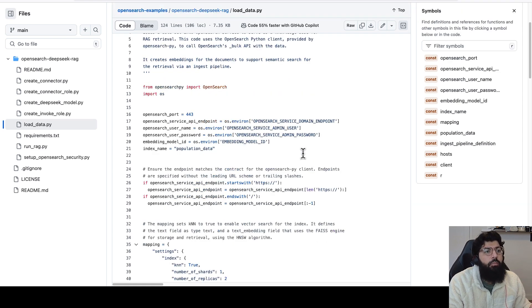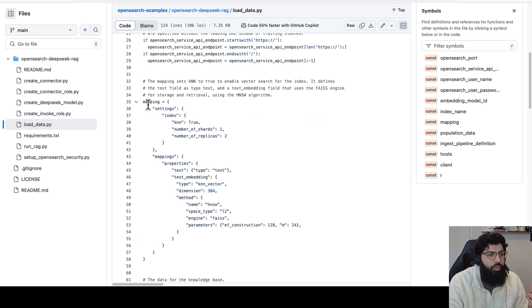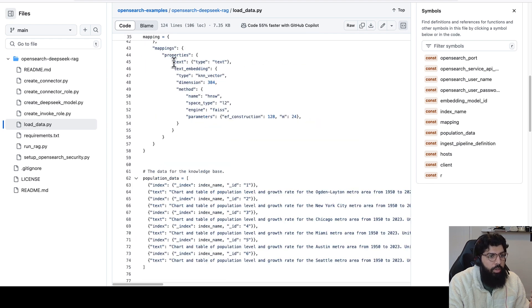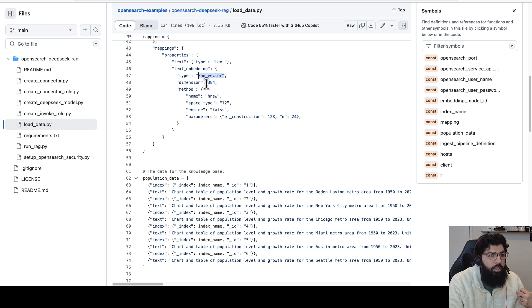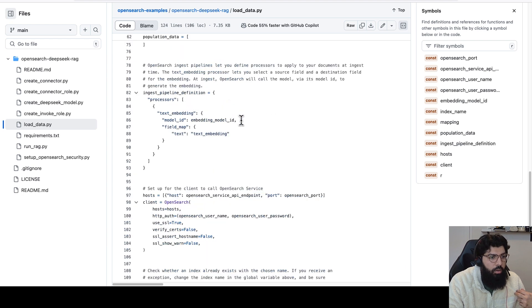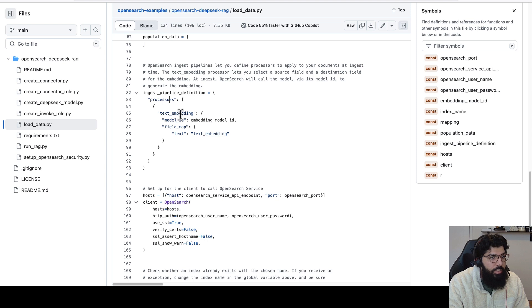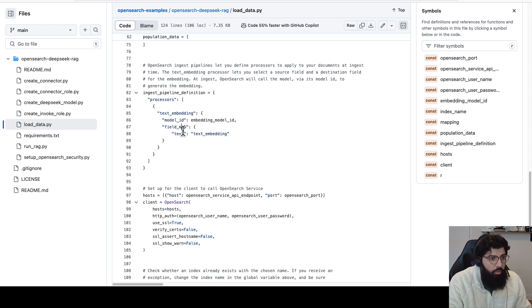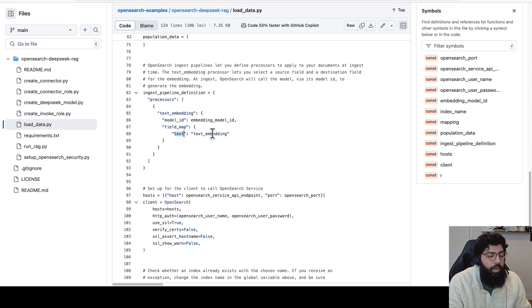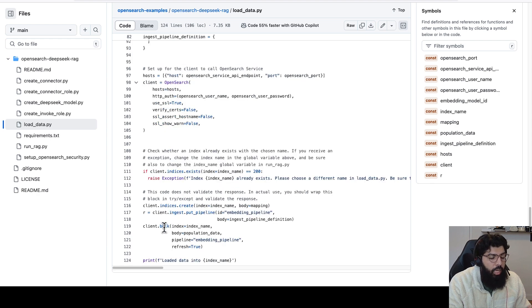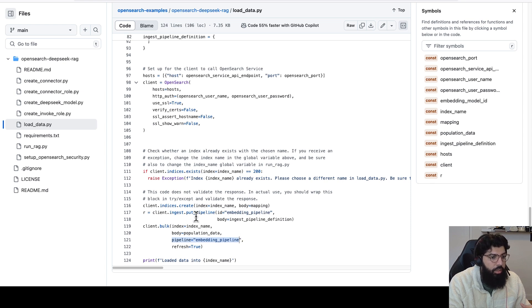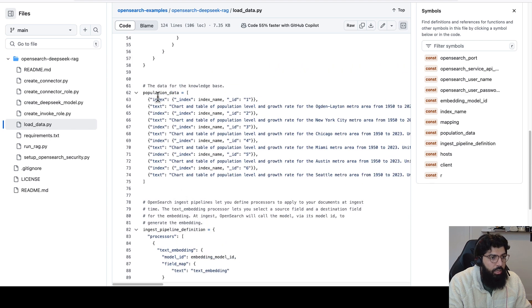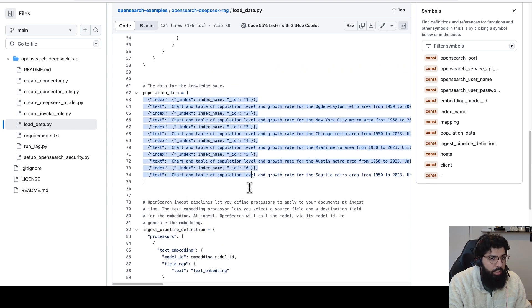Also, the way it creates these embeddings is using an ingestion pipeline. So first you'll see that an index is created. These are the index settings, and then we create a field called text embedding, which is of type Canon Vector. It is 384 dimensions, uses the HNSW method. We also create an ingestion pipeline here with a processor called the text embedding processor. It will invoke an existing model. So this is the same model ID that points to the embedding model that we have deployed on SageMaker. And what it'll do is it'll take the input field called text, and it will send that to the model, get an output vector back, and store it in the text embedding field. Then we call the bulk API, passing in the pipeline as the embedding pipeline, so that as we're ingesting this data, we're calling the ingest pipeline, which will convert it into vectors. And here is the dataset that we're indexing.